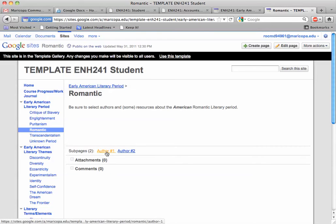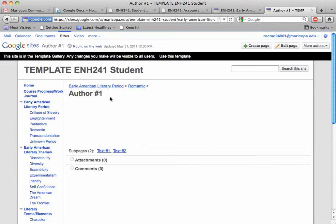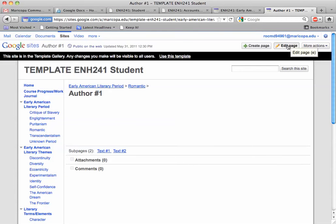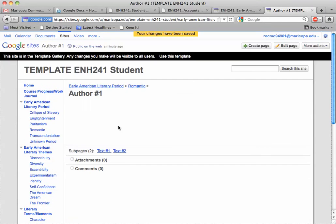Then notice under here where there are links that say subpages — author one, author two. You're going to pick two authors from the American romantic period. You're going to click on author one, and then on this page you're going to click edit page — you're going to have to do that on the other one too. You're going to change 'author one' to your author's name, and then include all the information required for that author here.